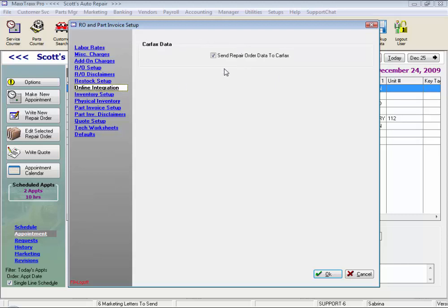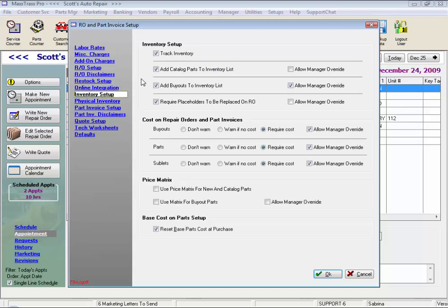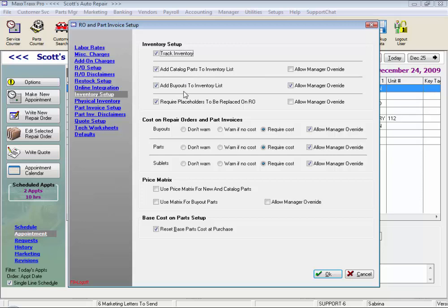Online integration just allows us to send our information to Carfax. Under Inventory Setup, this is where we choose to track our inventory and to track costs, which is very critical if you're using the accounting portion of the system. You can select whether or not to track your inventory, add catalog parts from online ordering to the inventory list, as well as buyout parts to the inventory list — very useful to track where you purchased the part and who you sold it to. We can require placeholders to be replaced with an actual part number on your repair order to track inventory and ensure costs are in place.